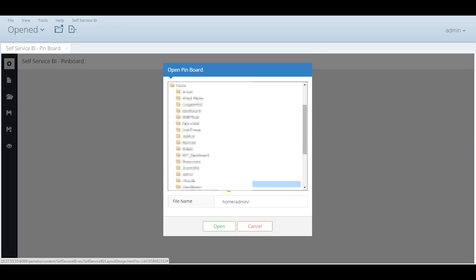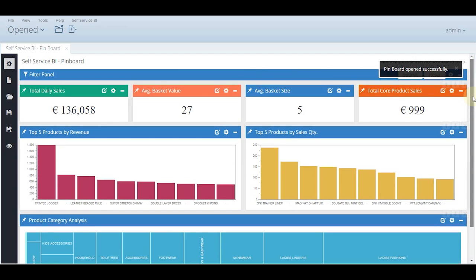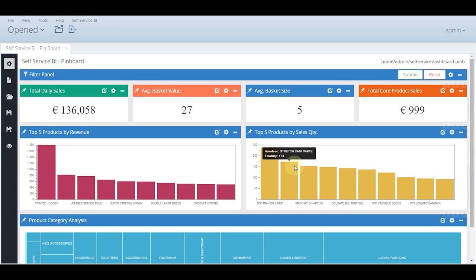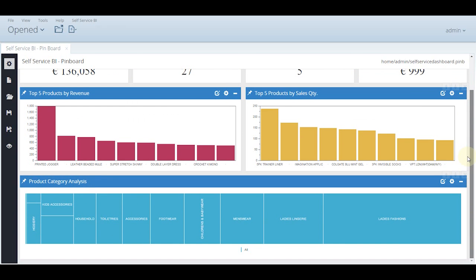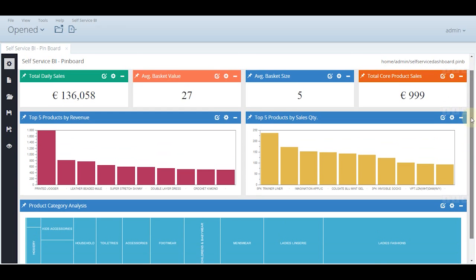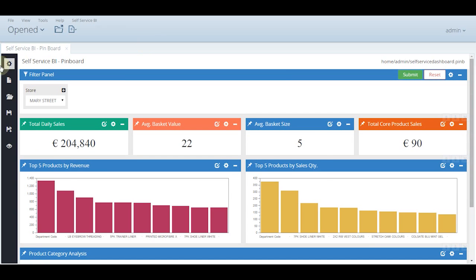One of the dashboards is associated with an e-commerce system where we have created a filter panel to display various parameters like the total daily sales, the average basket value and size, and total core product sales. It also highlights the top 5 products by revenue and sales quantity, and a tree map showing product category analysis.